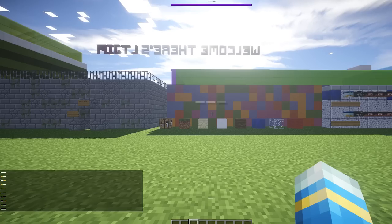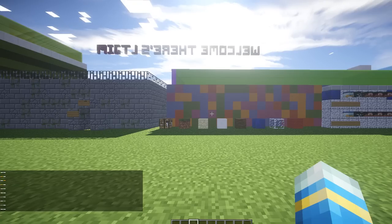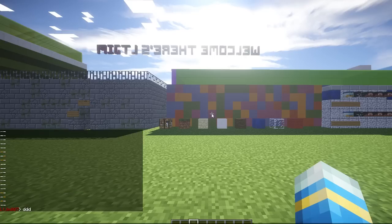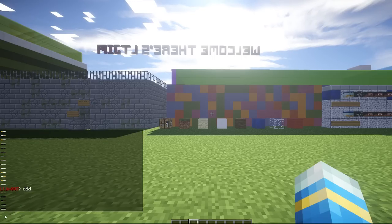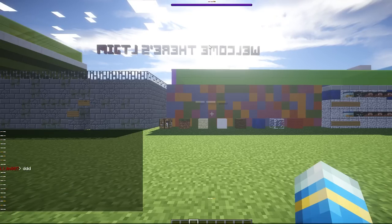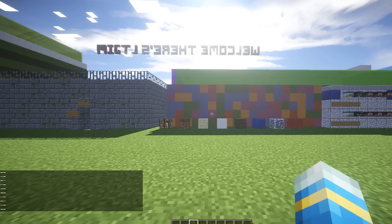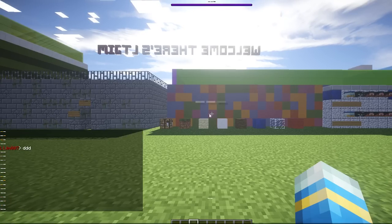Hey guys, welcome to another plugin tutorial. Today it's on Action Bar Plus. Every five seconds you will see various things happening — if I write something in chat you'll see that in five seconds something will appear in chat. You can customize this in the config file, and you will see a dragon bar and a title message pop up with a cool animation.